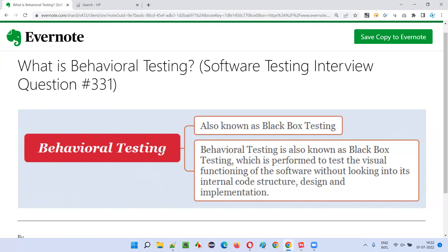So, you understood what black box testing is, which is also known as behavioral testing. Using the visual graphical user interface of the software, testing is performed where software testers, real users, end customers, or client business people don't have any knowledge about the internal code structure or the internal program developed by developers. Only by using the visual graphical user interface, they test the software as part of behavioral or black box testing. That's all for this session. In the next session, I'll answer another software testing interview question. See you. Bye-bye.